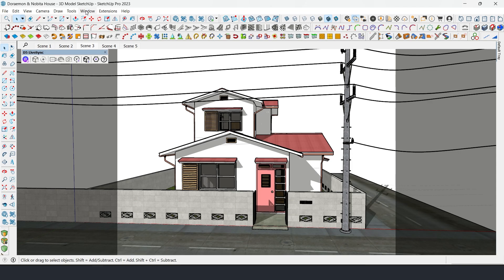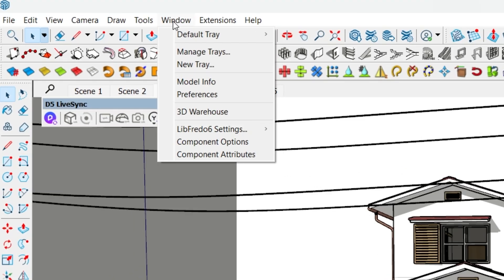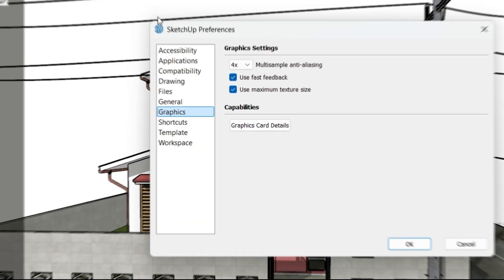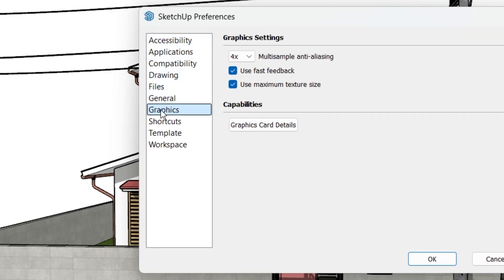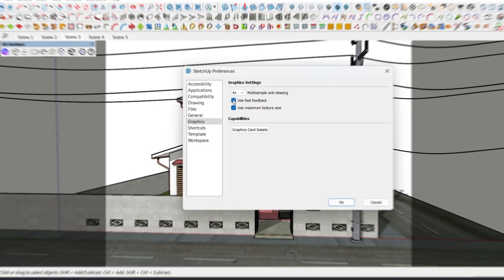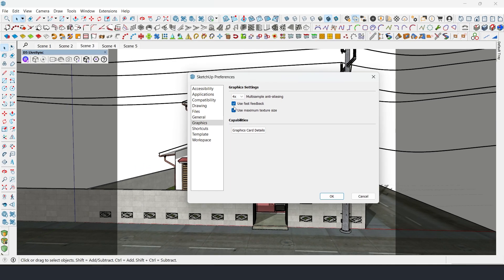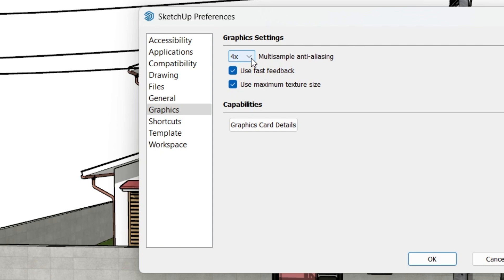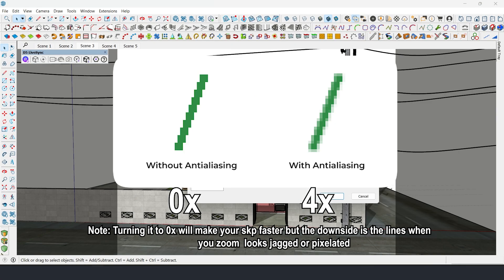First, go to the Window tab, select Preferences, and find Graphics. Make sure Use Fast Feedback and Use Maximum Texture Size are checked. For Multi-Sample Anti-Aliasing, set it to 2x or 0x. Turning this off reduces the load on your graphics card, making SketchUp smoother.